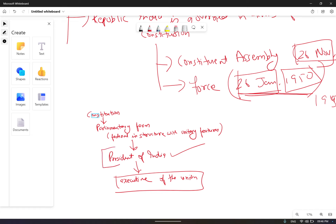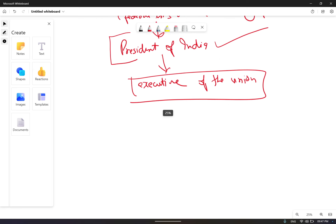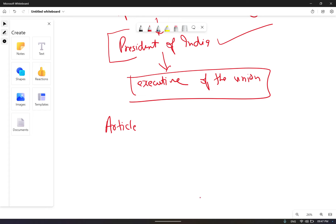However, the real power does not reside with the President alone. The power actually resides with the Council of Ministers, which is headed by the Prime Minister. Article 74, clause 1 of the Constitution provides that there shall be a Council of Ministers with the Prime Minister as the head to aid and advise the President, who shall in the exercise of his functions act in accordance with such advice.